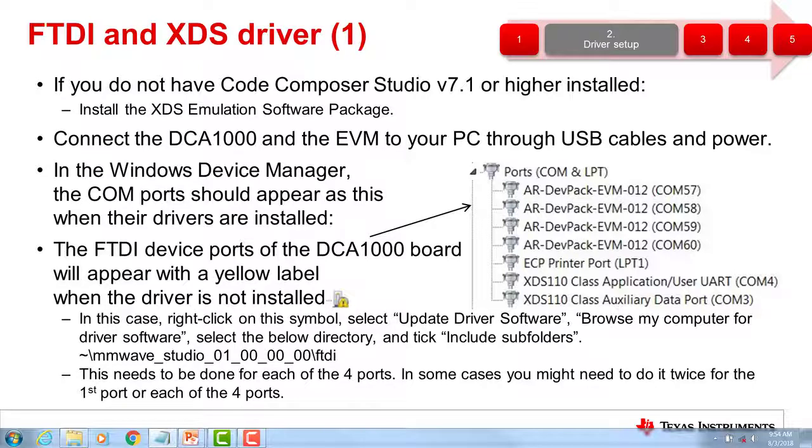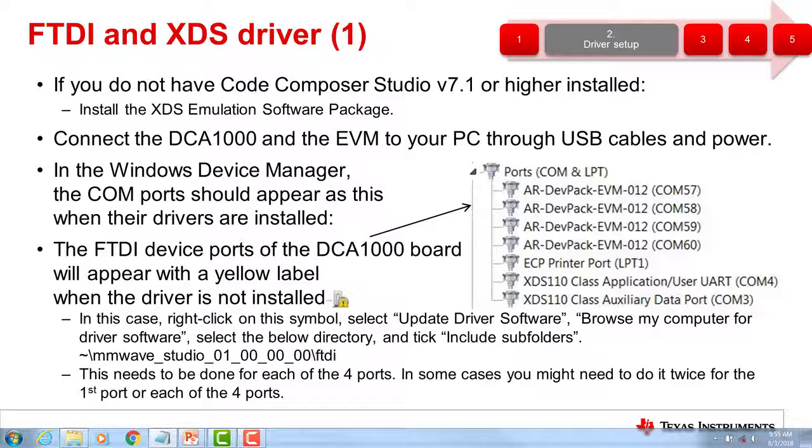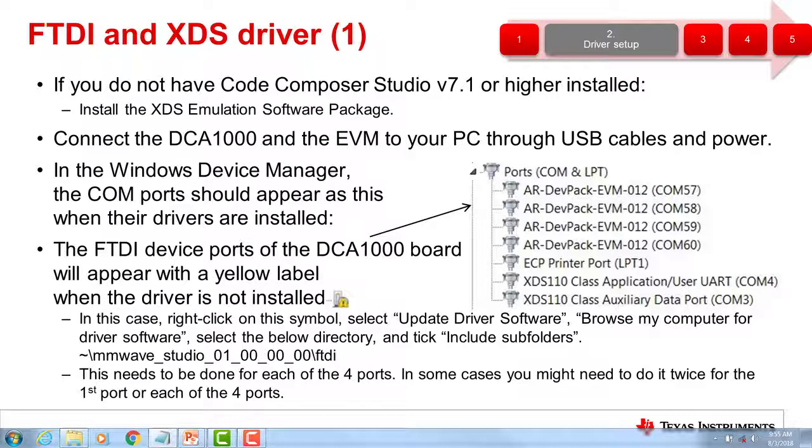In some cases, the FTDI drivers need to be installed manually. If the com ports for the AR DevPack do not appear under the ports, COM, and LPT ports, and you have a yellow warning icon, right-click on the AR DevPack port and select the update driver software option. Choose the Browse My Computer for Driver Software option and enable the include subfolders tick box. Select the FTDI folder in your millimeter wave studio install folder for the FTDI drivers. You will need to install the drivers for each port individually. In some cases, you might need to install them twice for each port.